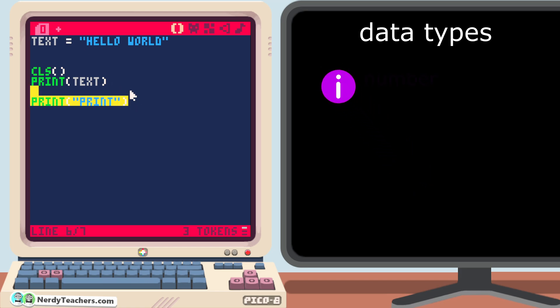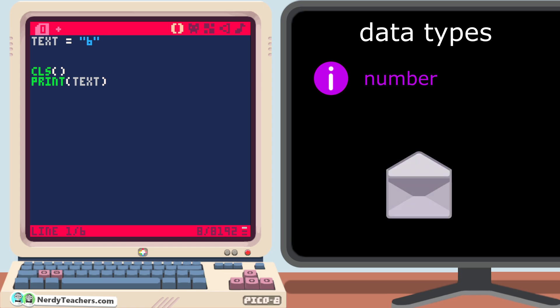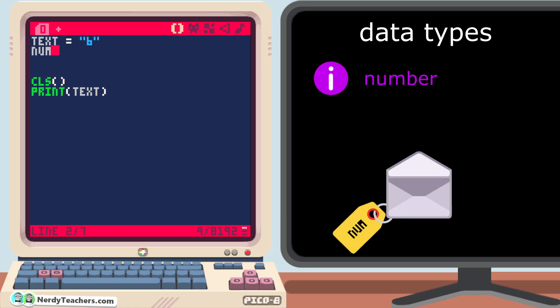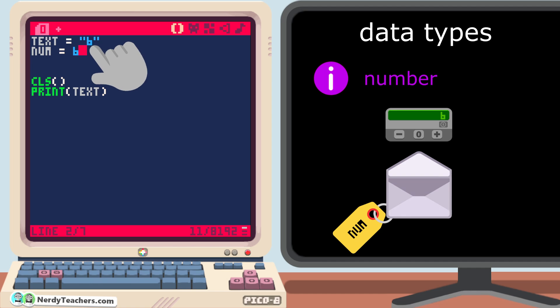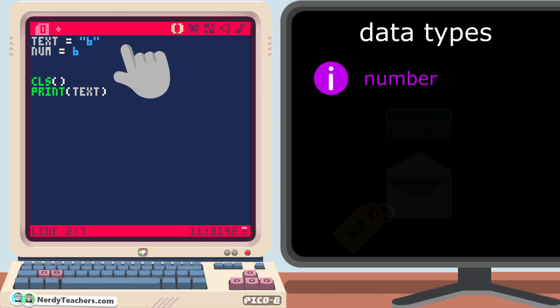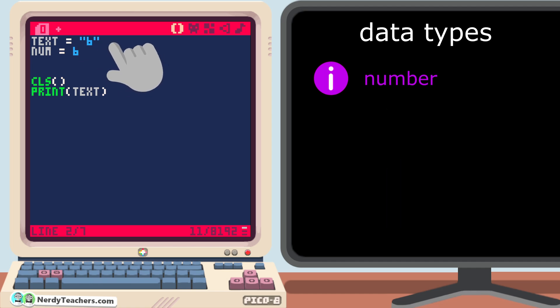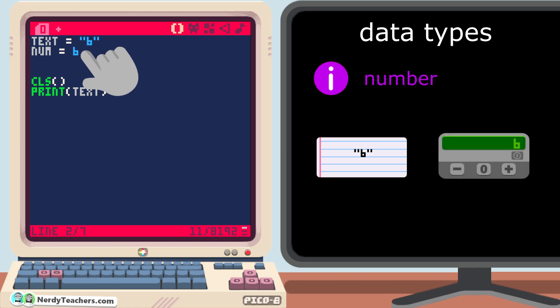The next data type is a number. But not like this. This is still a string. Let's make a new variable with the name of num, short for number. And it equals the actual number 6. And there's an important difference between these two lines of code. They are two different data types. The first one is a string, the second is a number.